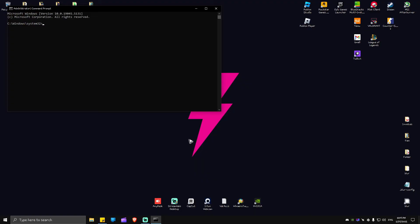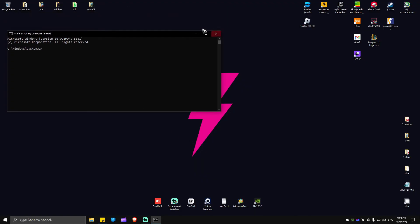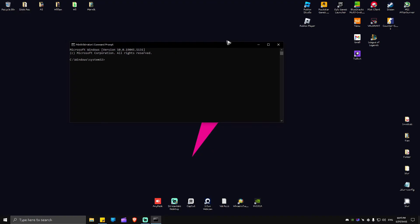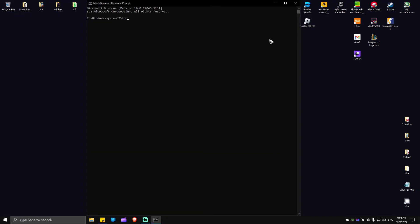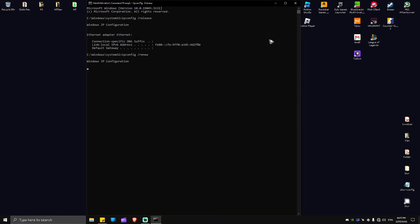In here in the command prompt, type in 'ipconfig space forward slash release,' hit enter. Another one: 'ipconfig space forward slash renew,' hit enter and wait for the process to finish.